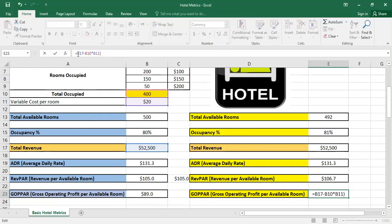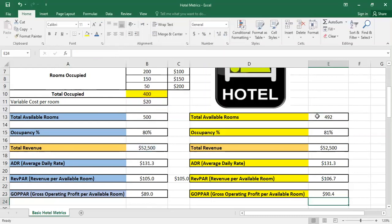The available rooms is 492. So as you can see here, also we're having a slight increase in the GOPPAR.